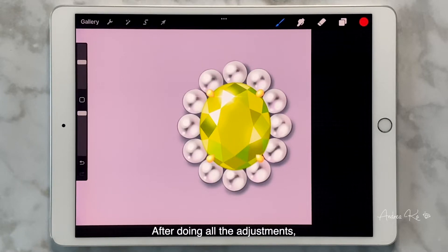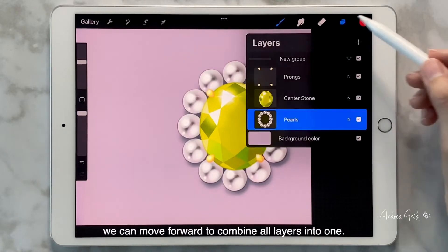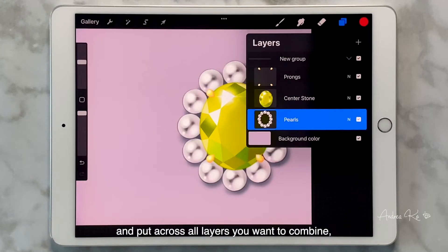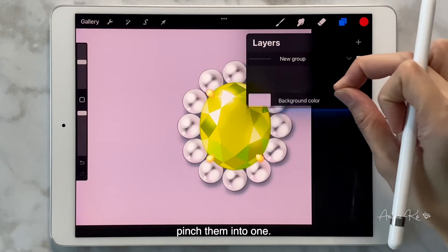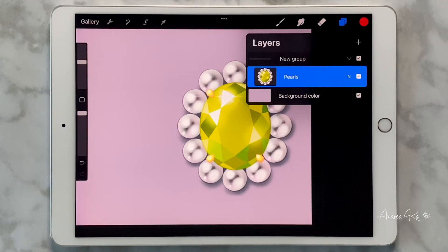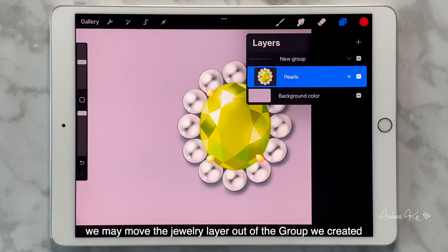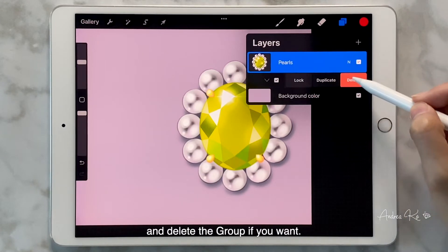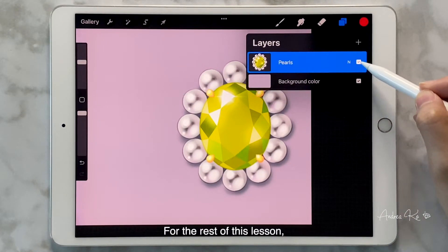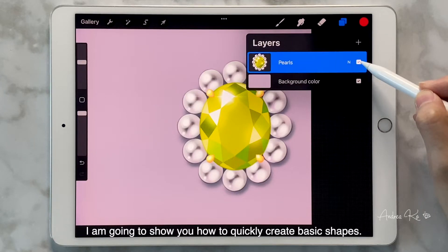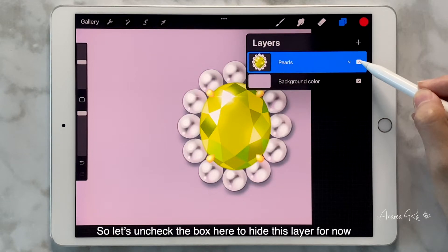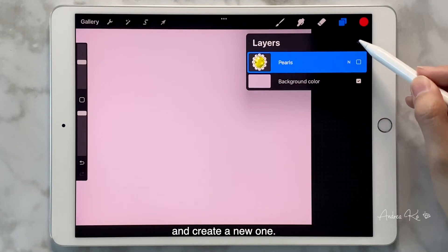After doing all the adjustments, we can move forward to combine all layers into one. This is quite simple — use your two fingers and pinch across all the layers you want to combine. By this step, we may also move the jewelry layer out of the group we created and delete the group if you want. For the rest of this lesson, I'm going to show you how to quickly create basic shapes. Let's uncheck the box here to hide this layer for now and create a new one.